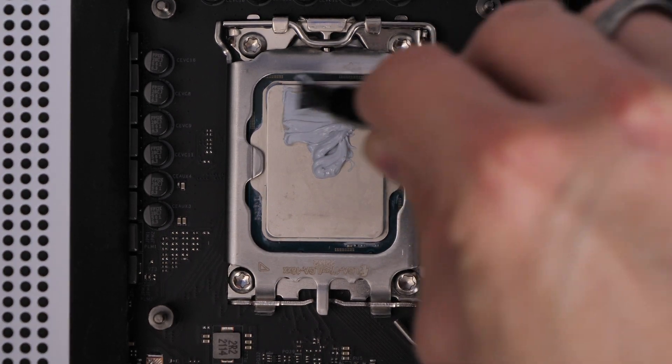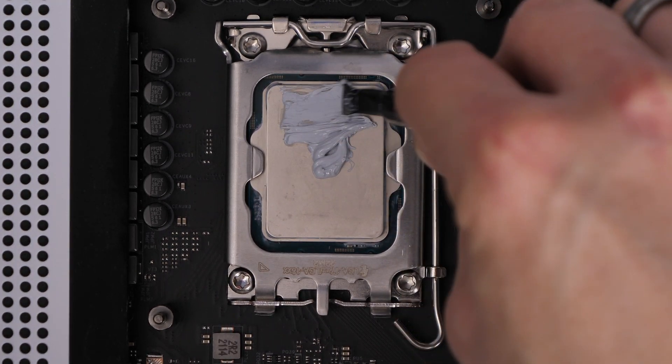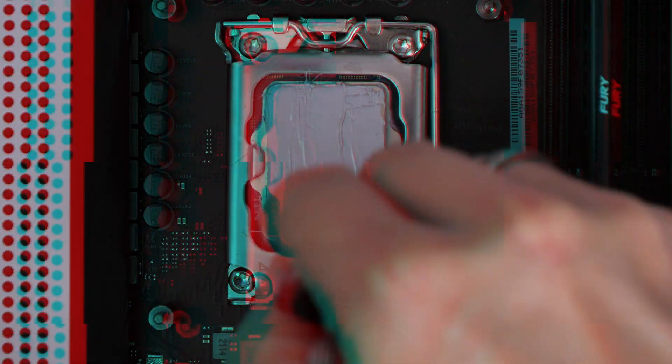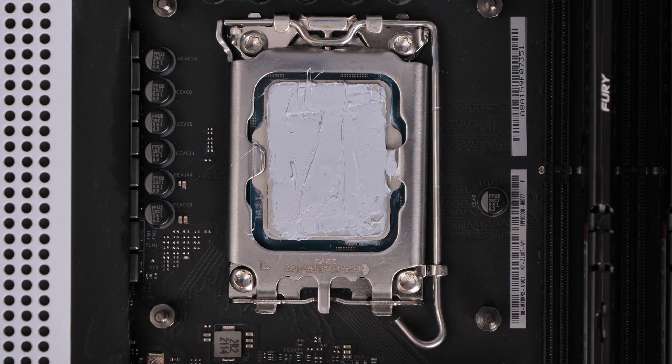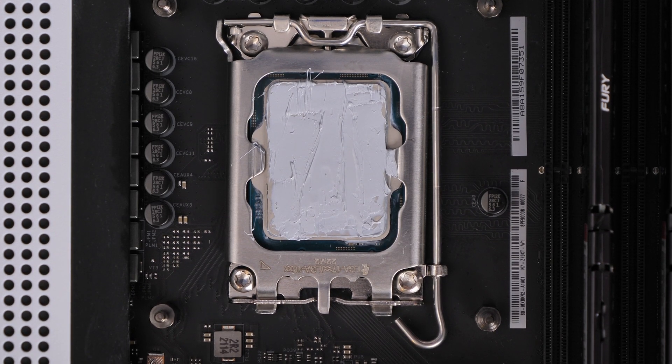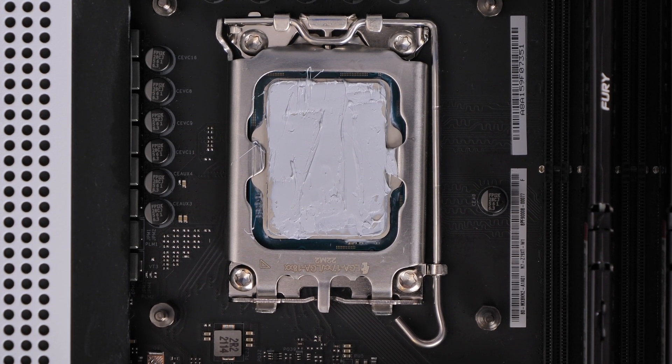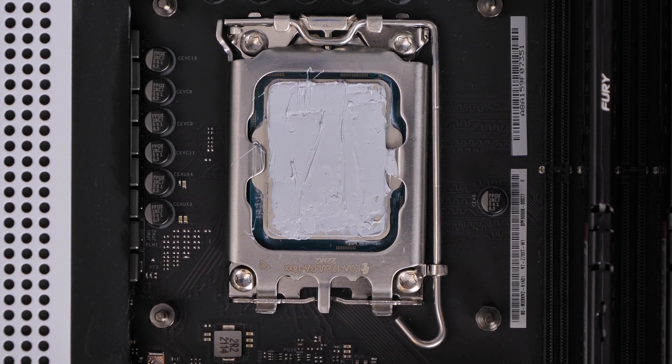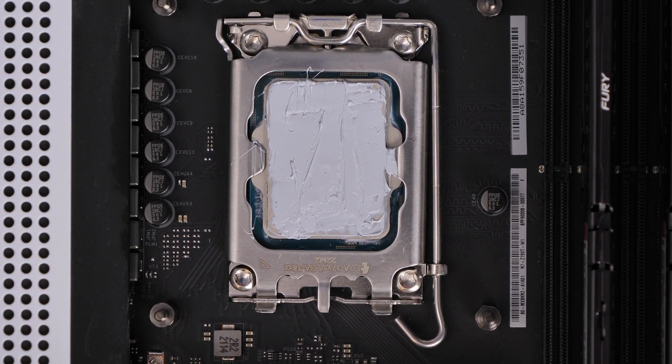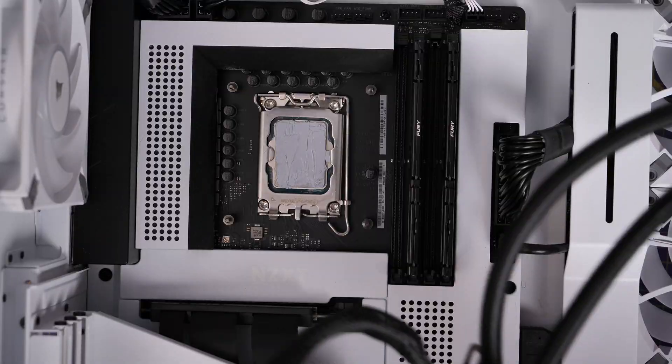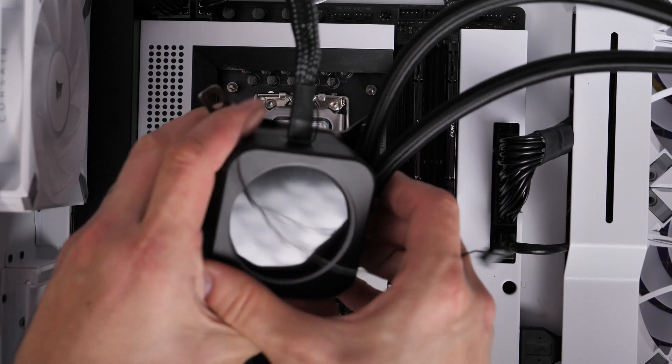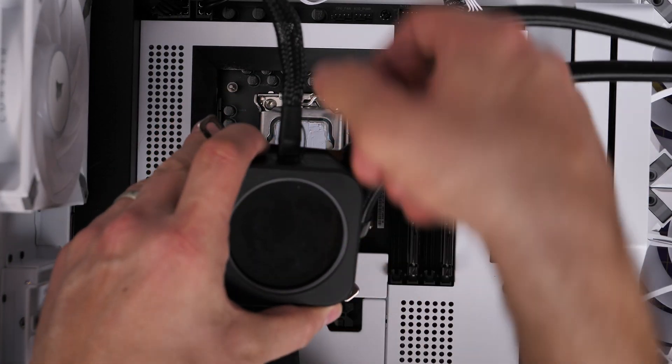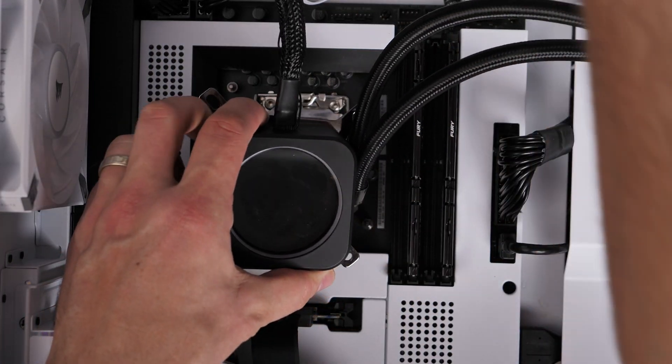So here you can see me removing, cleaning up the CPU and the pump head and then putting on some Thermal Grizzly thermal paste and then installing the CPU cooler on top.